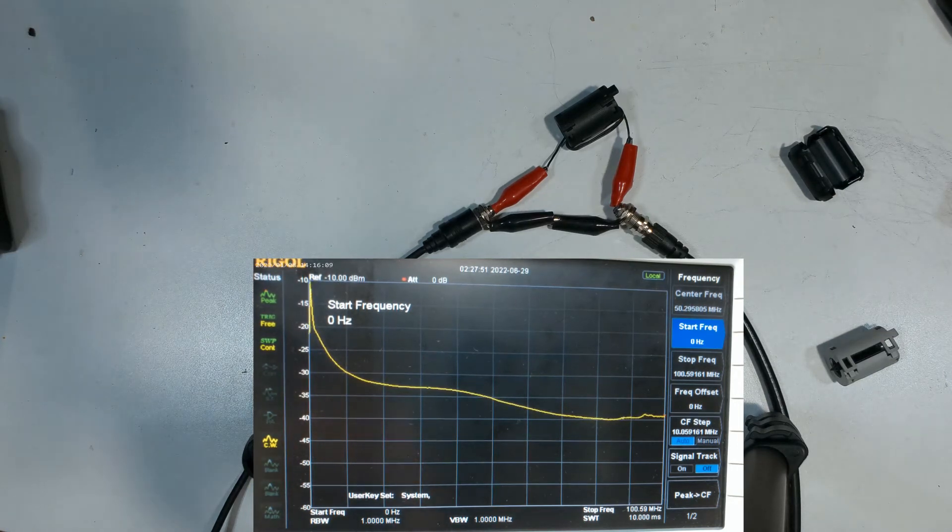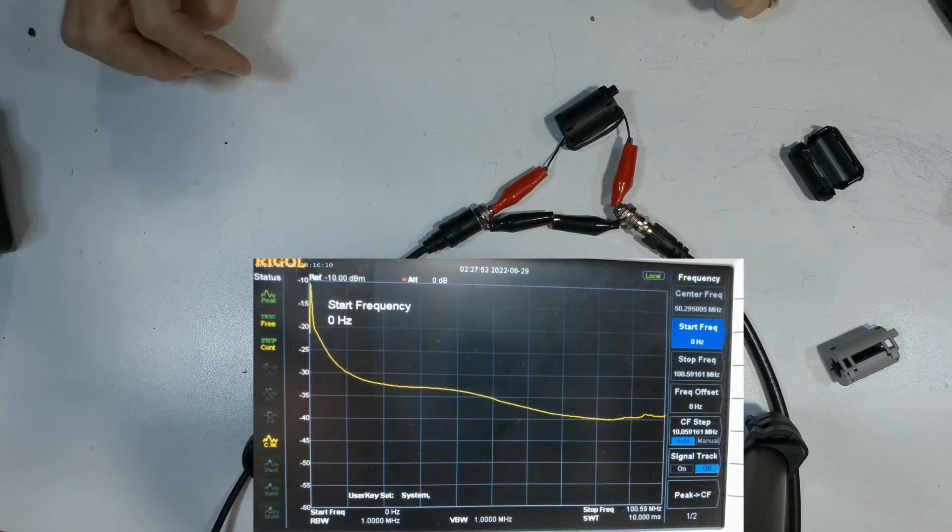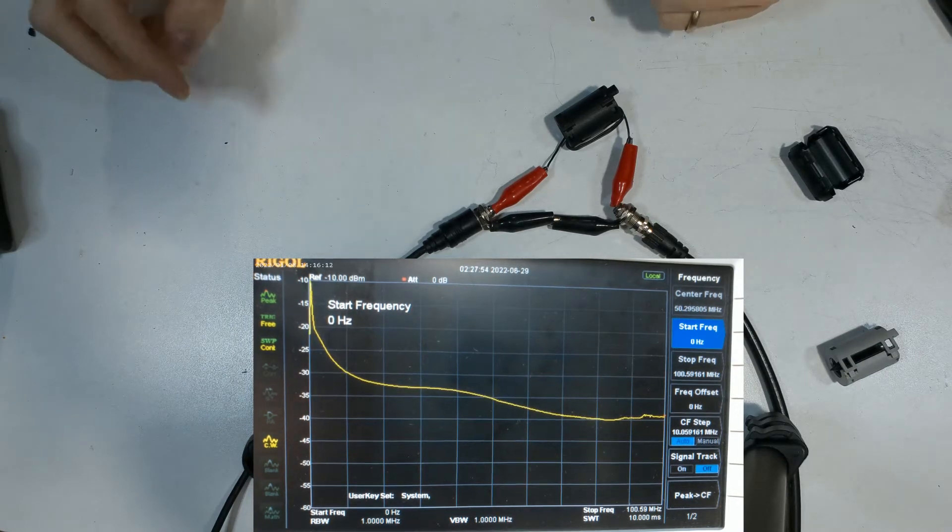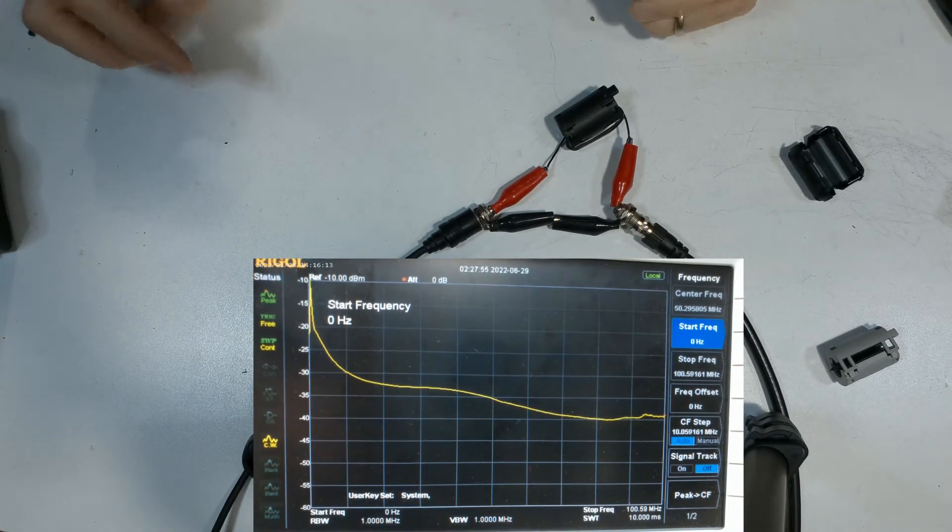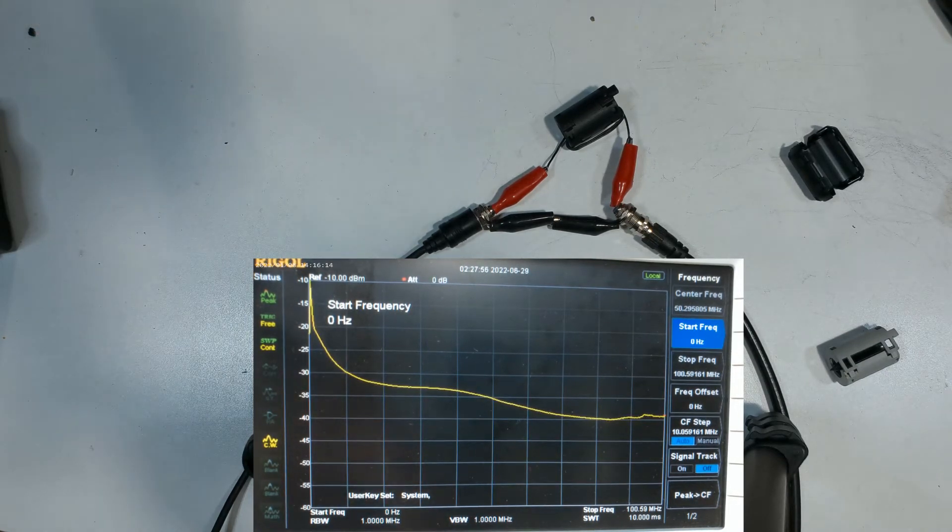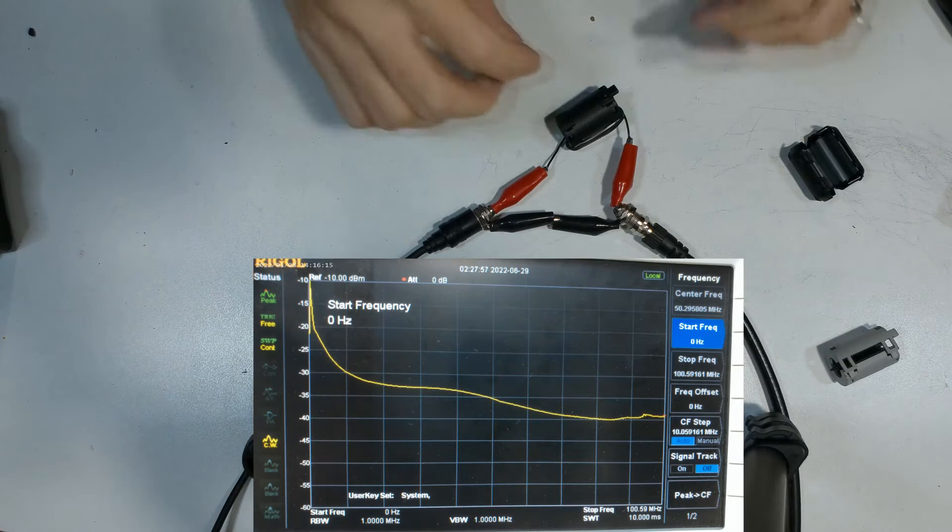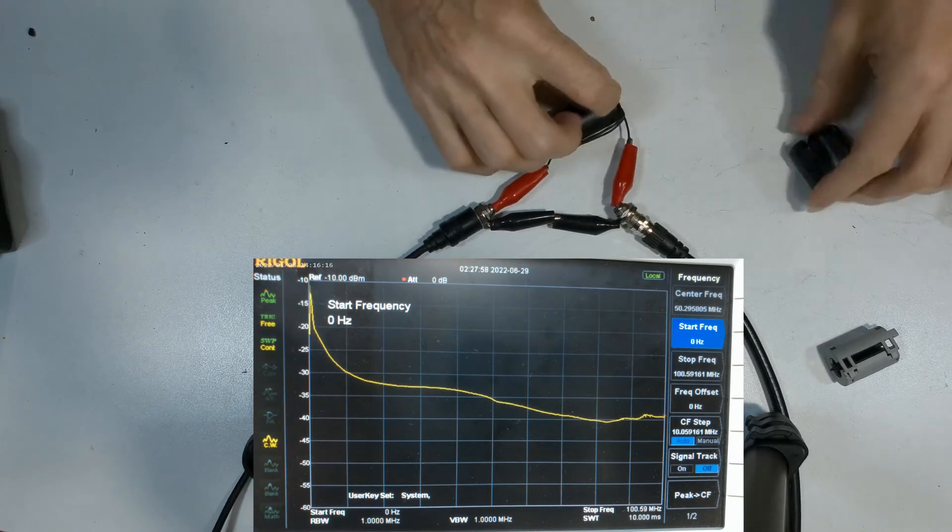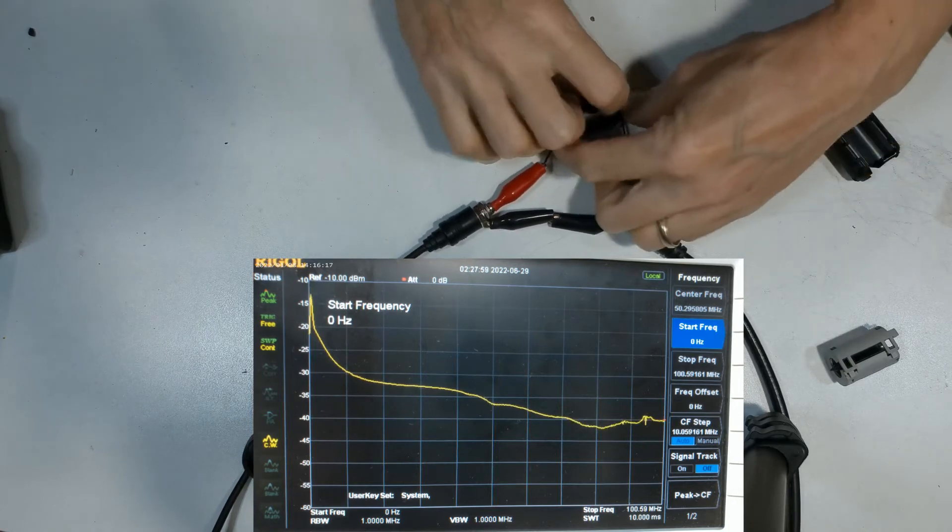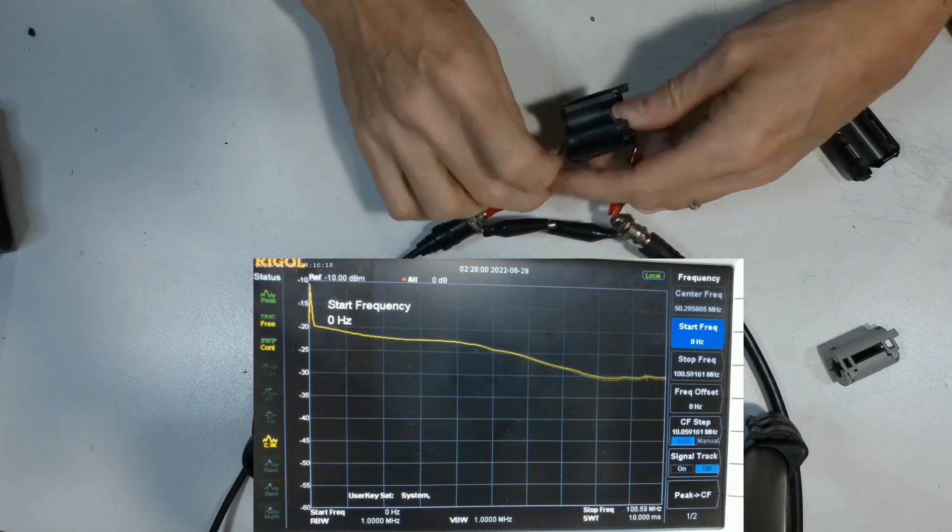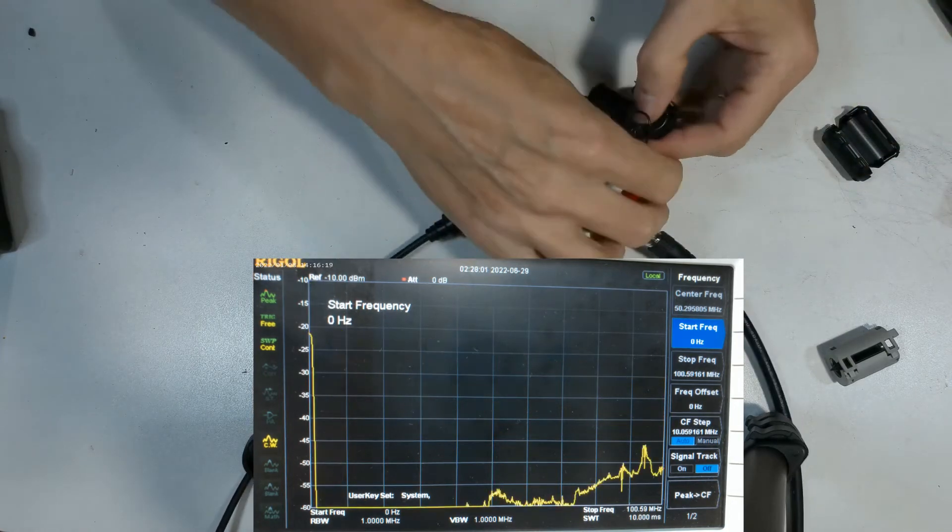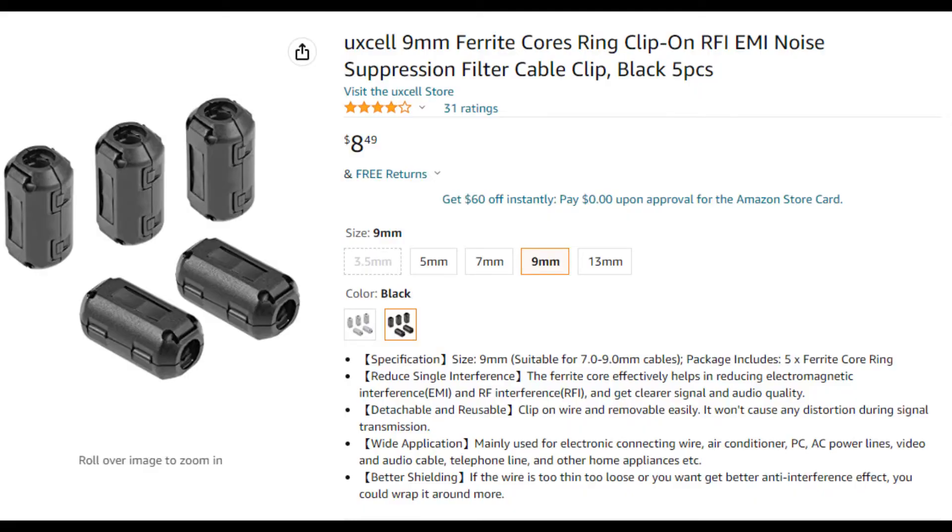So what I'm going to try now is the newer UX cells. So these have been around for a couple of years now. This is the new UX cell 9 millimeter ferrite core, as you can see here. We're going to try that one out and see what it's like.